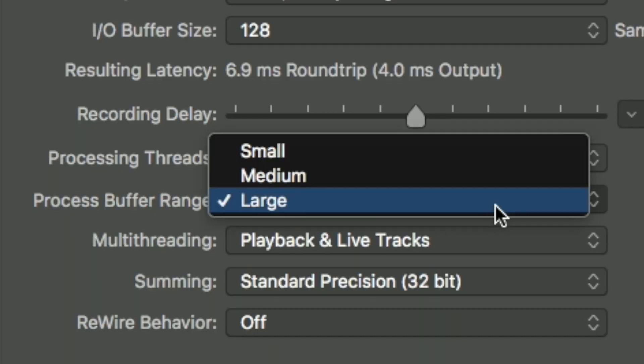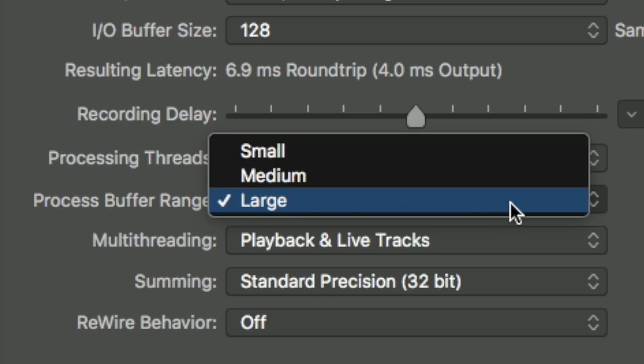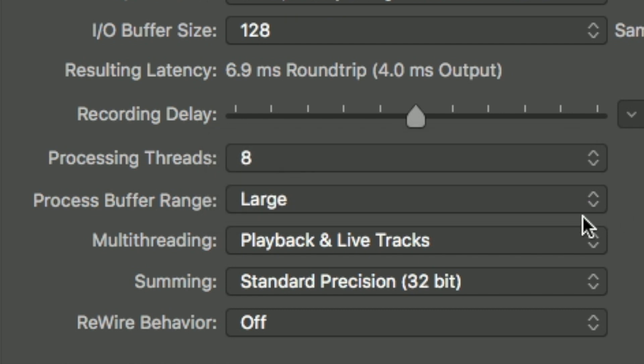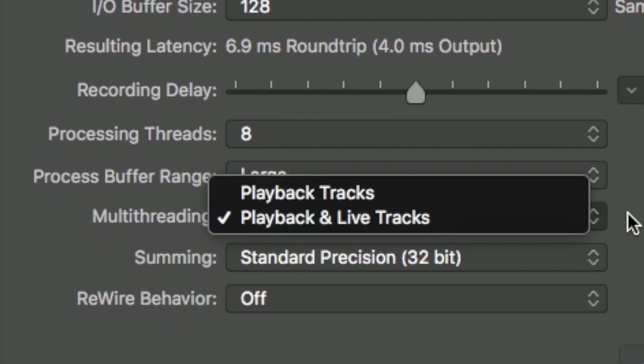Process buffer range is very similar to the IO buffer size but it's a bit more internal. Again, the higher the option — medium is going to be worse than small, large is going to be worse than medium — the more latency you're going to get. Like I said, I go straight for large.